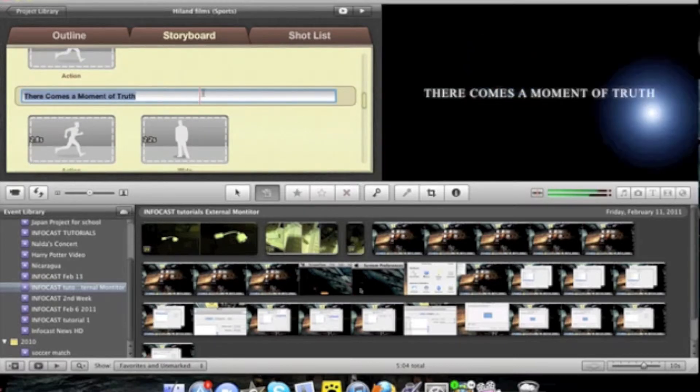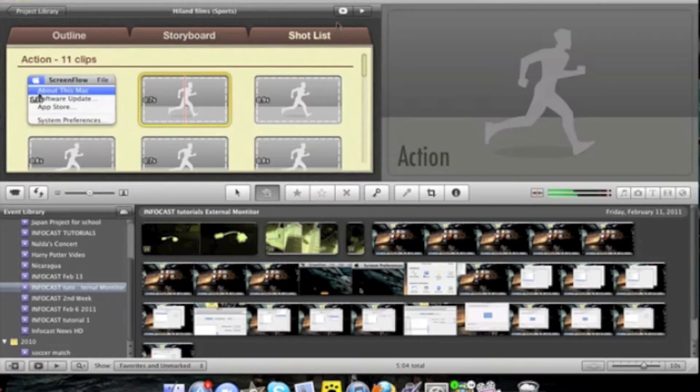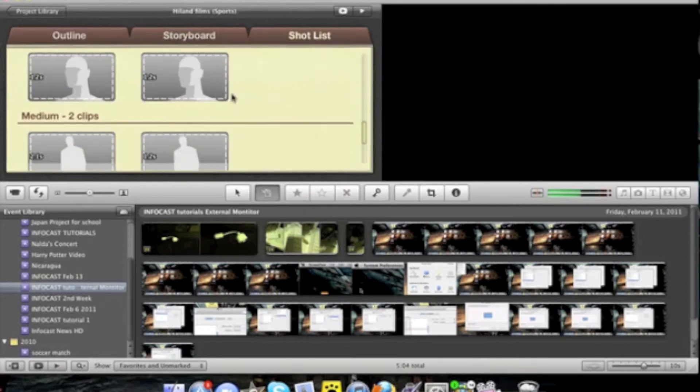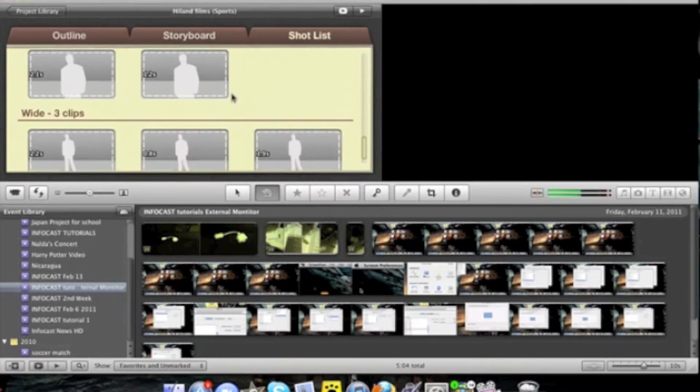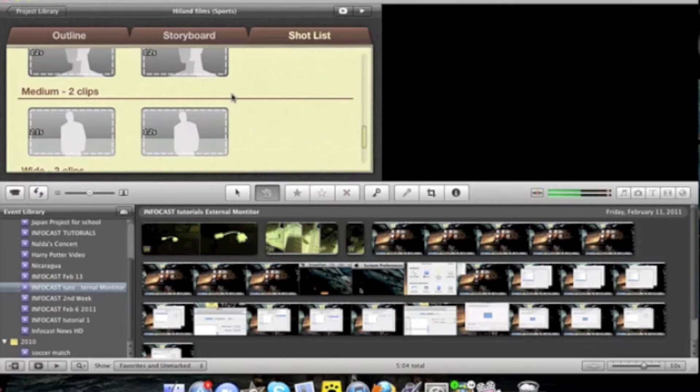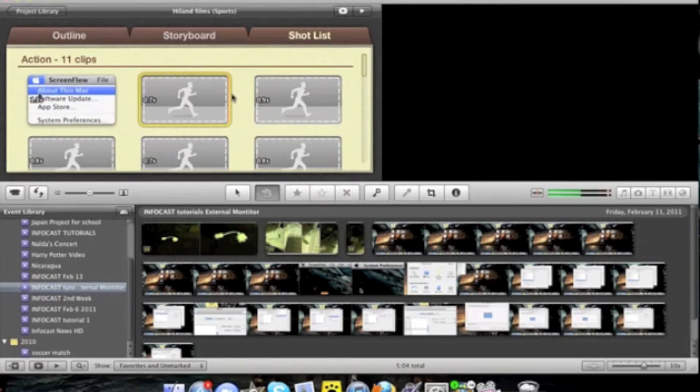Once you're done with that, your movie trailer is done. You can also view a shot list without any of those other distractions. They will be organized by